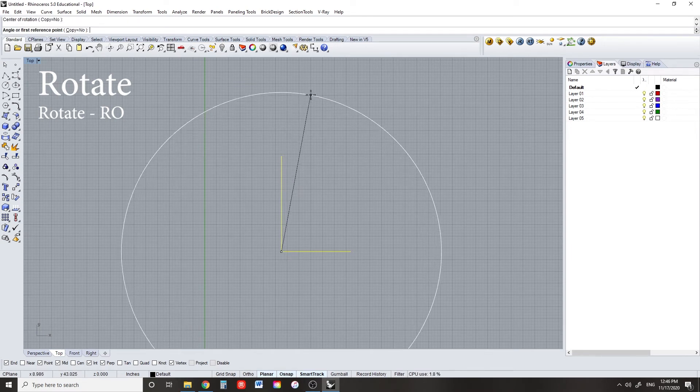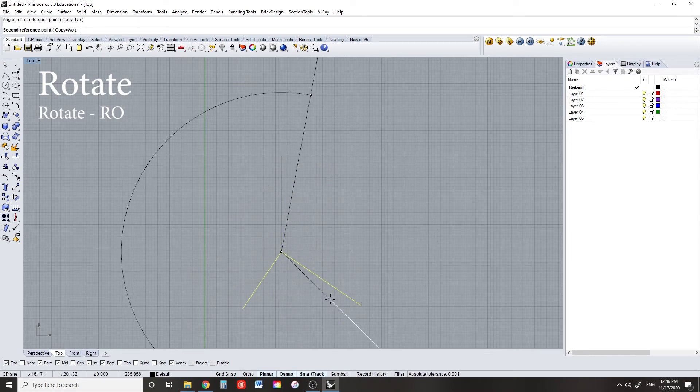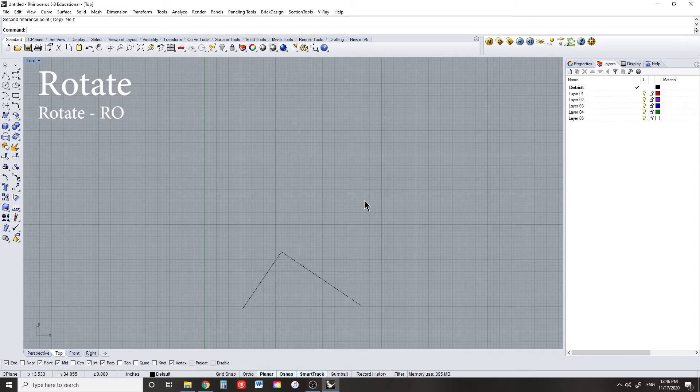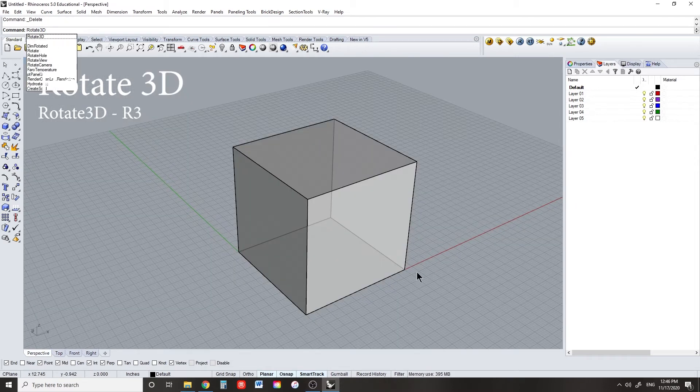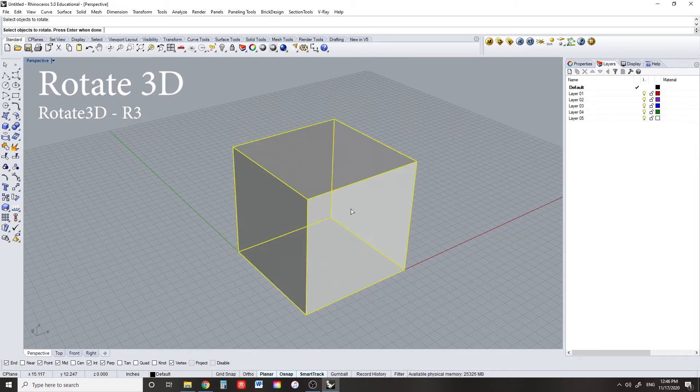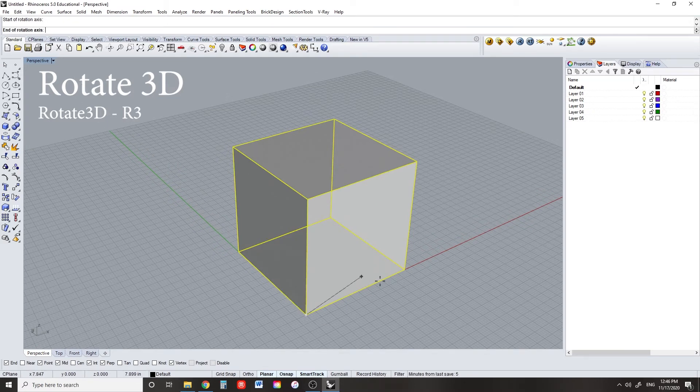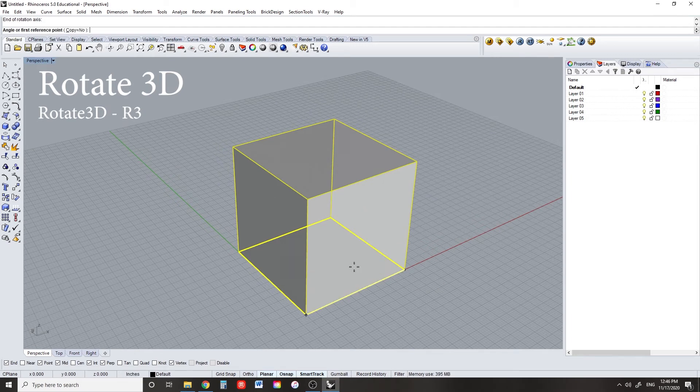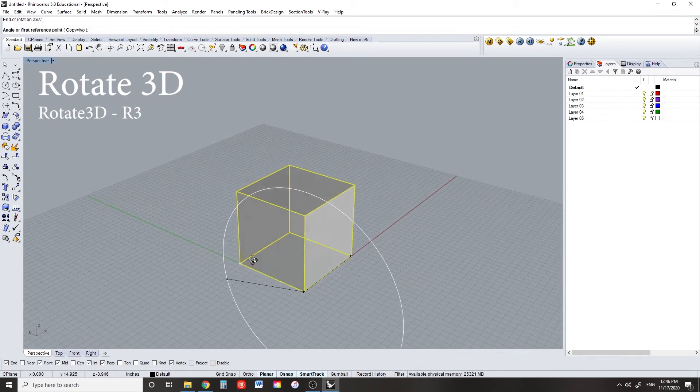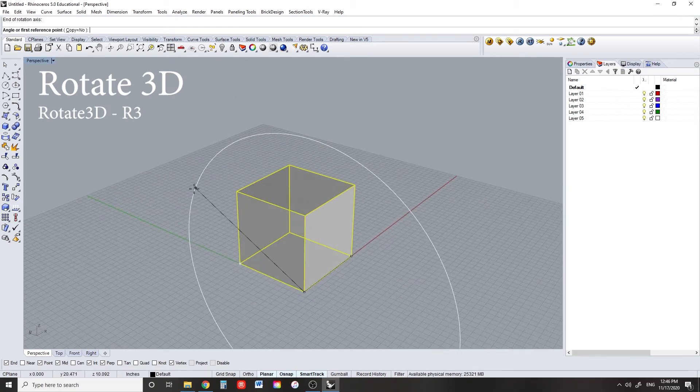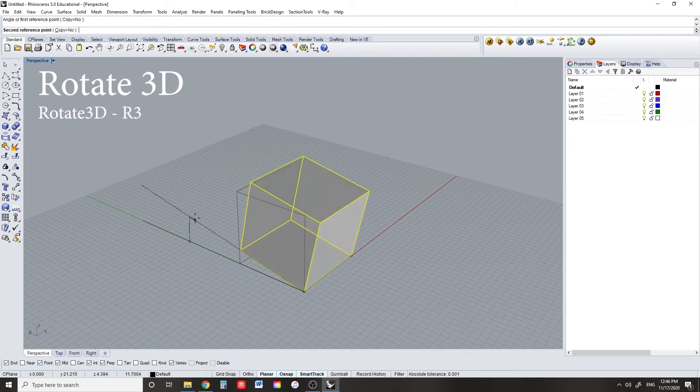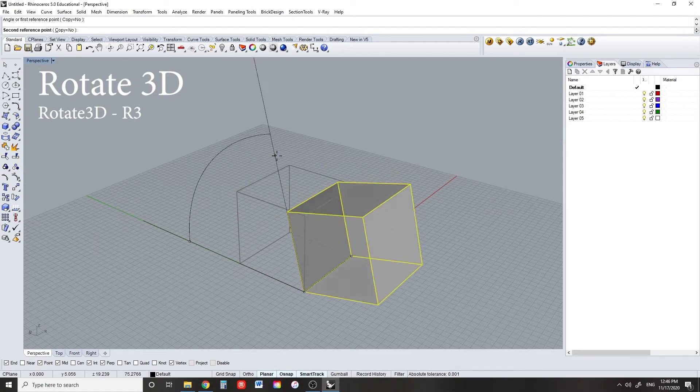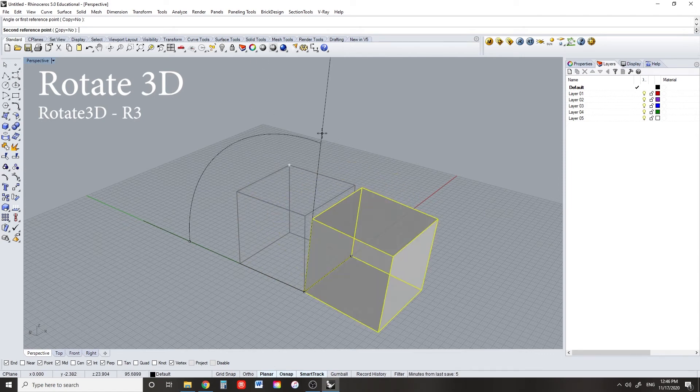But can you rotate things in 3 dimensions? Ha, I didn't think so. Wait, is he gone? Okay, great. Rotate3D is an excellent command to orient your objects in space. You can define any rotational axis and see where you can orient any piece of geometry.